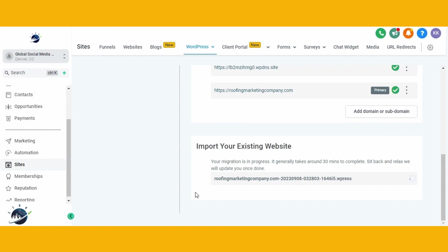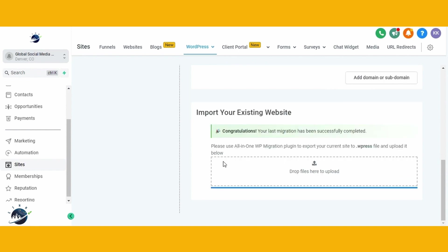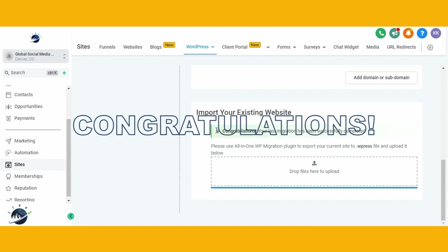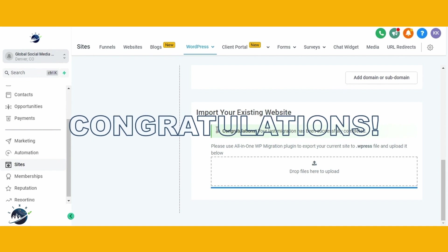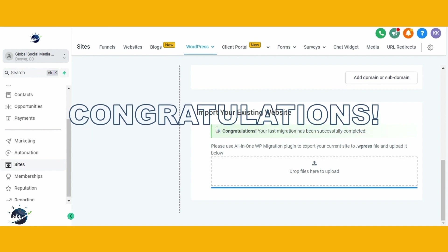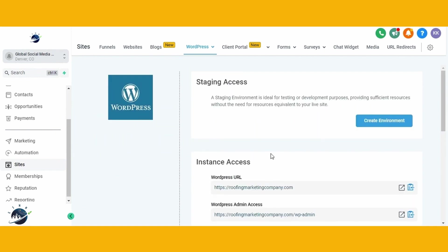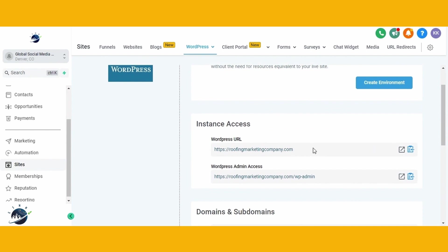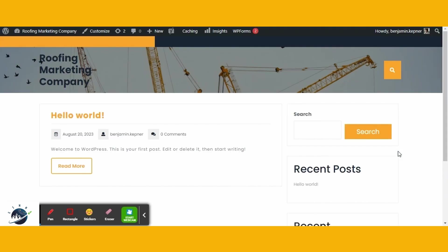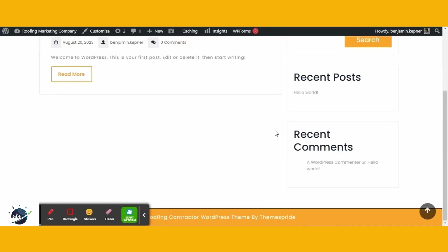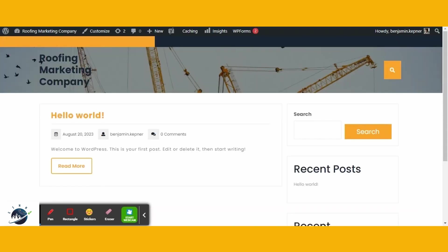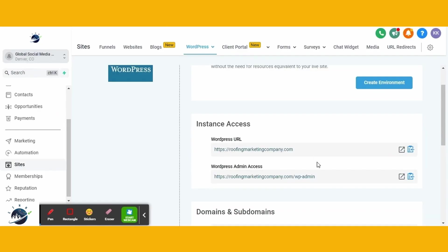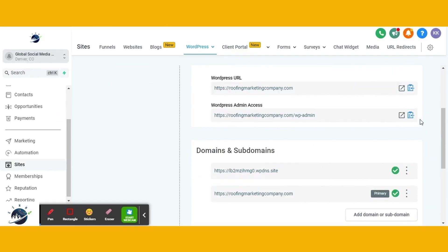Upon completion of the migration, you'll receive a confirmation message indicating that your website has been successfully migrated. You can return to the migration page to verify the completion status. Additionally, you can access your website's main landing page by clicking on the provided URL. From the landing page, you can log into the WordPress dashboard of your migrated website and begin managing it within high level.